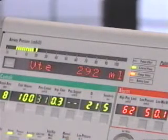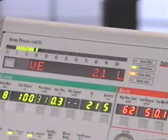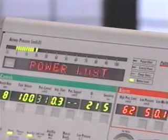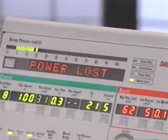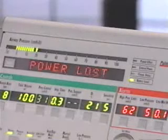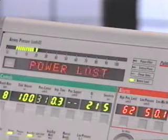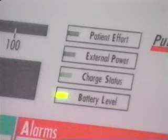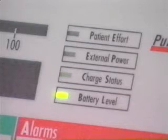The power lost alarm occurs when the ventilator is operating on external power and switches to the internal battery. The change to internal battery is made when the external power voltage drops below the usable level. There is no interruption in ventilation. When a power lost alarm occurs, the power lost message is flashed in the display window, the external power and charge status LEDs are turned off, and the battery level LED is lit, showing the internal battery charge level. The ventilator begins operating from the internal battery and the audible alarm is sounded.